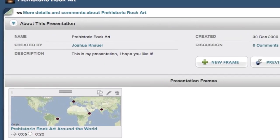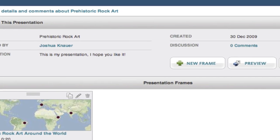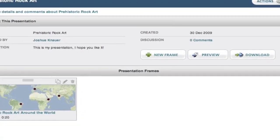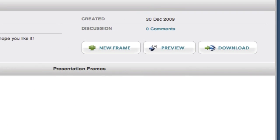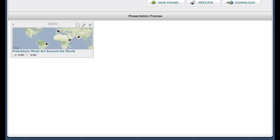I now see the snapshot I created in the presentation builder. This tool allows me to see information about my presentation, some buttons to add to, preview or export my presentation, and then the presentation slide sorter.